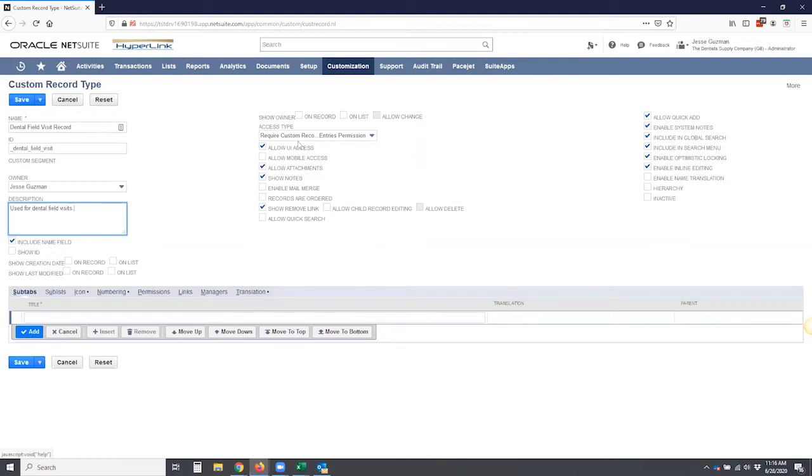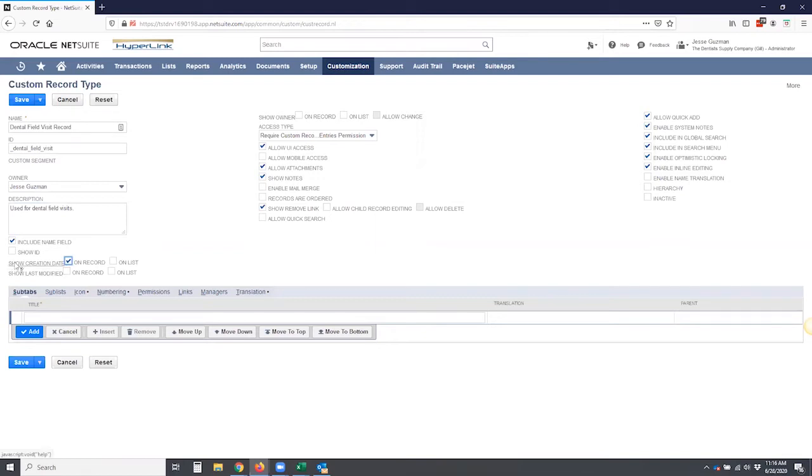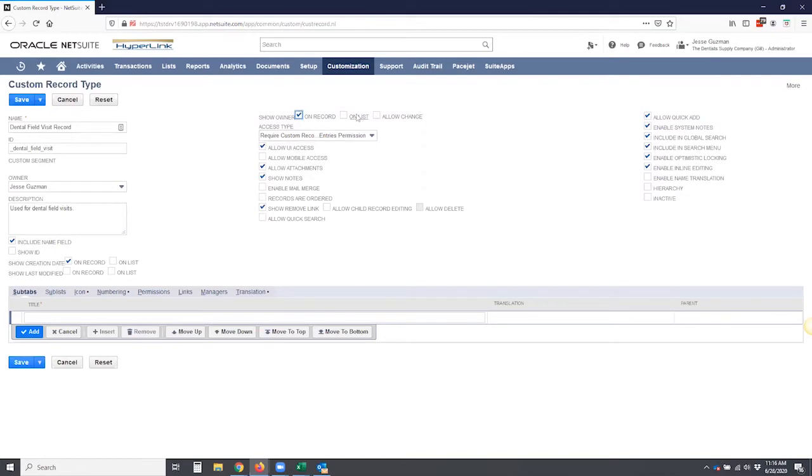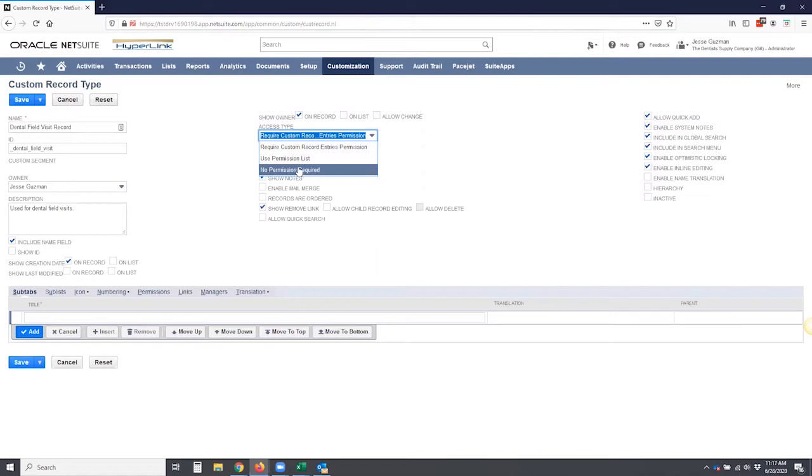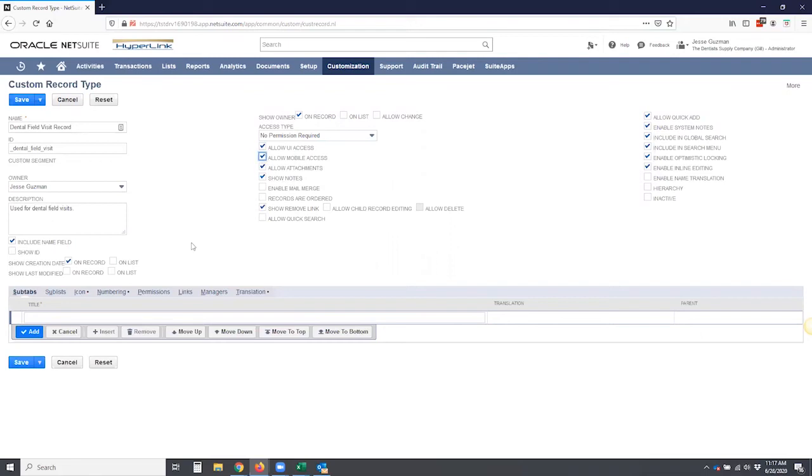And then we have a series of three permissions here. Show creation date. I'm going to put that on the record. Show last modified date. For all three of these, we have the ability to choose one, both, or none, right? So I'm just going to show the creation date and I'm going to show the owner on the record. We're not going to worry about the list right now. In terms of the permissions and the access, there's a lot of information here. Access tab, you can require custom record entries permission, use the permission list, or no permission required. We're going to make this simple, go no permission required. And the only change I'm going to do here is allow mobile access so that the field team can use this on their mobile.